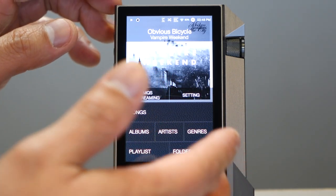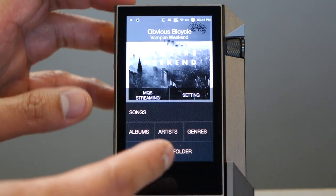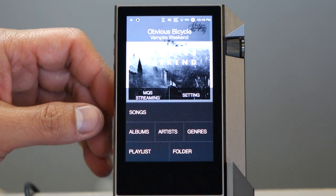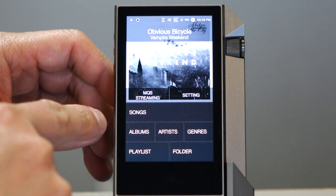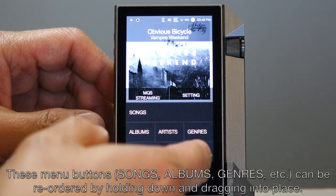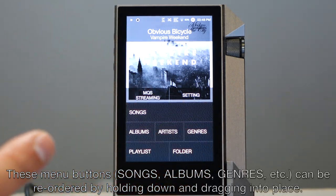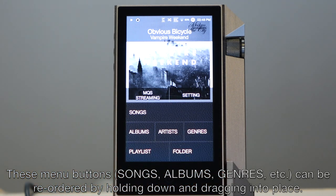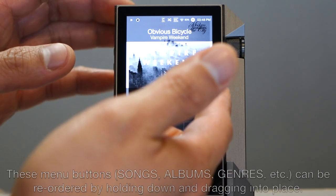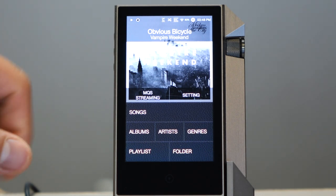On the home screen, you can access all of the music on the AK-240 and on its memory card, organized by songs, albums, artists, genres, playlists, and folder. I'm not going to go into all those because you know what those views are going to look like. You can also access the device's main settings and streaming, and we're going to get to streaming shortly.